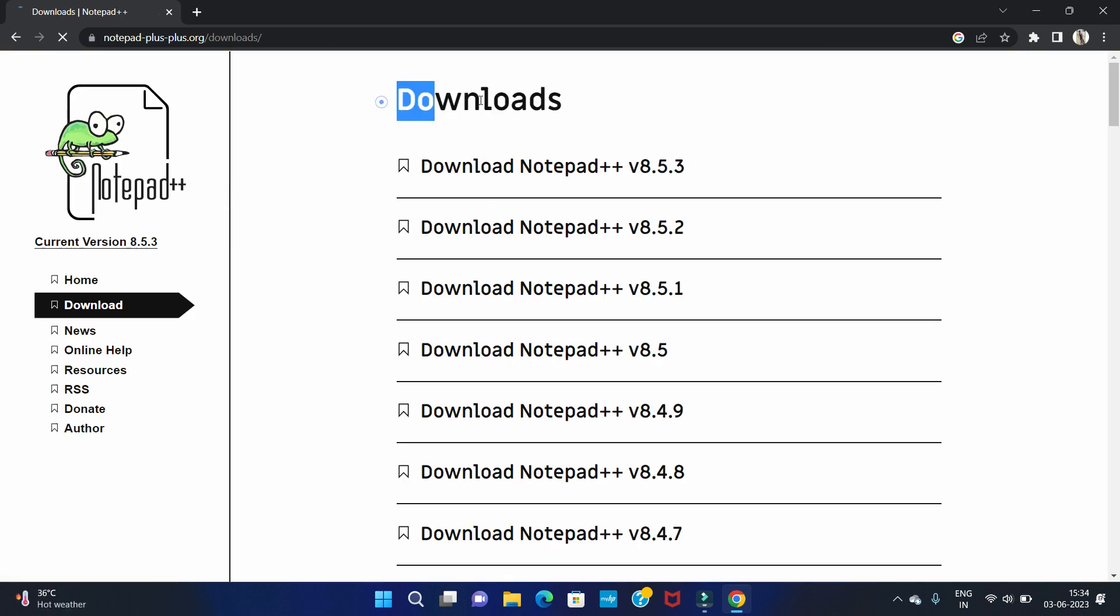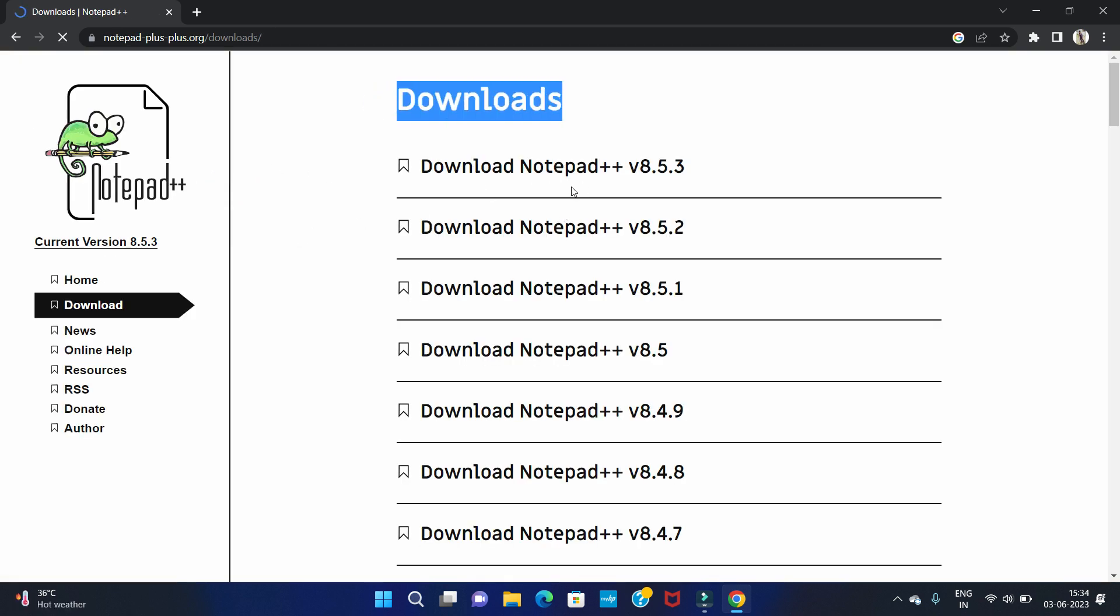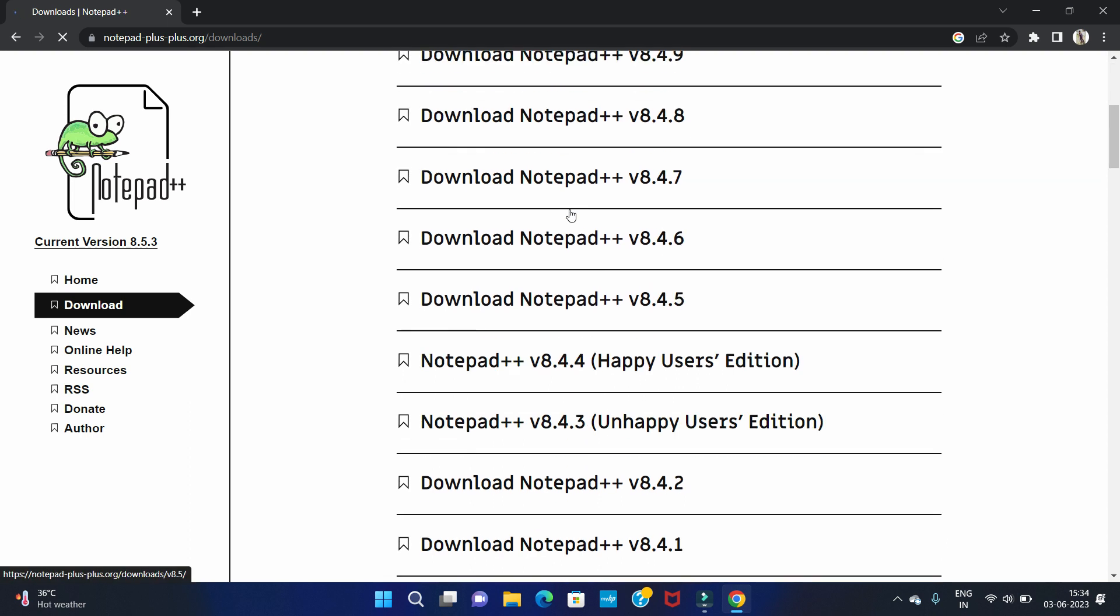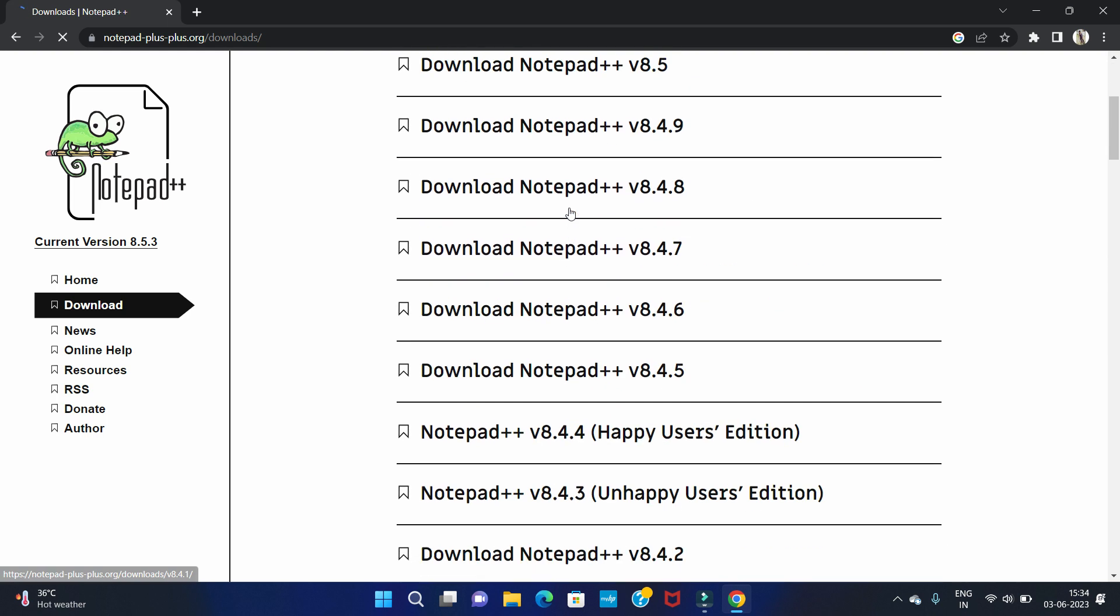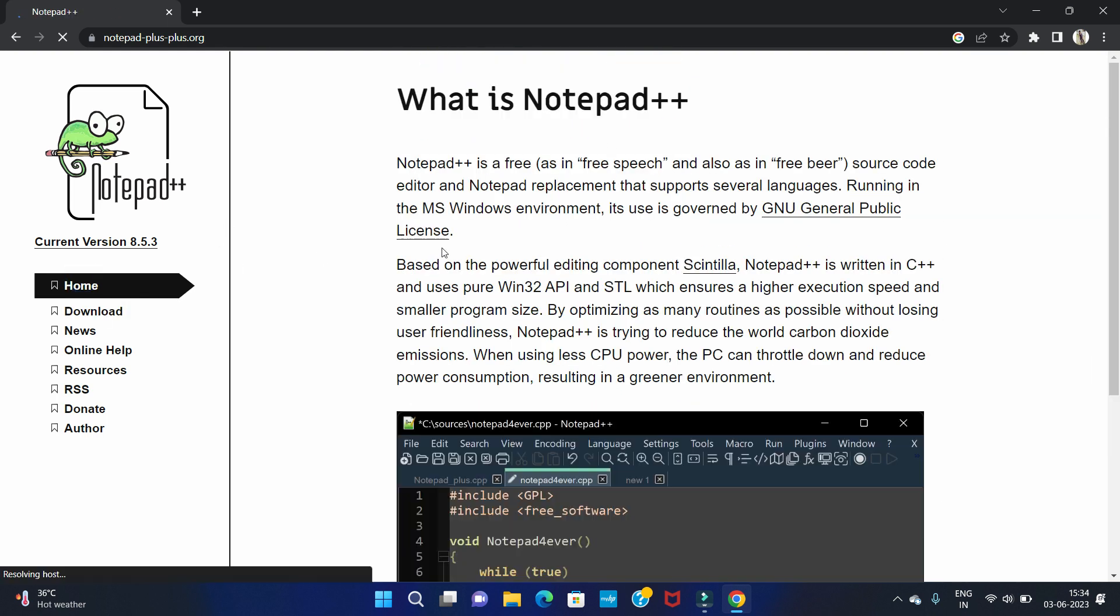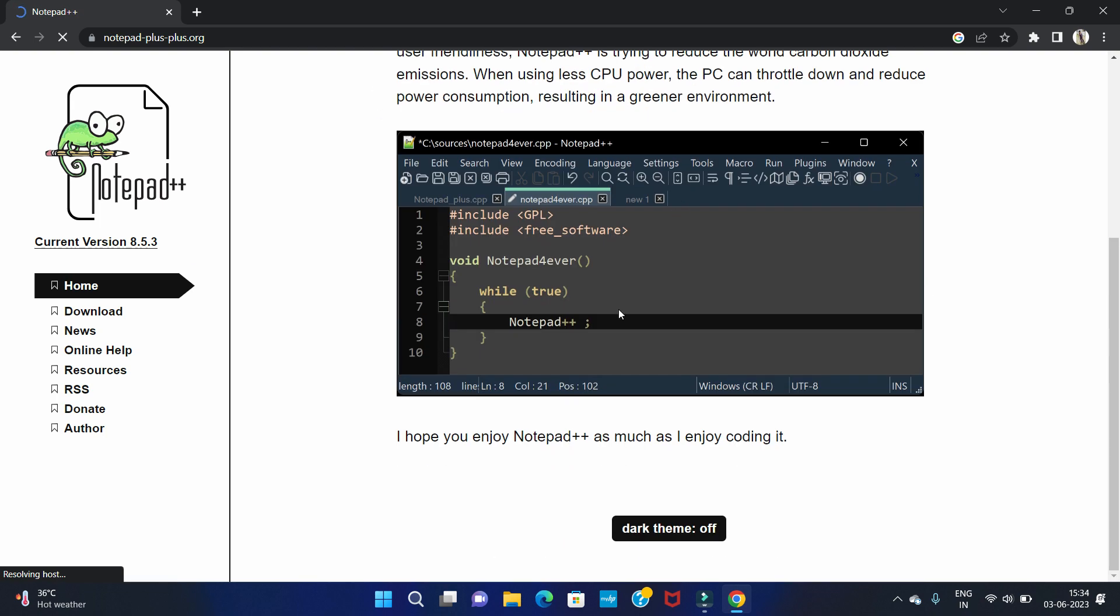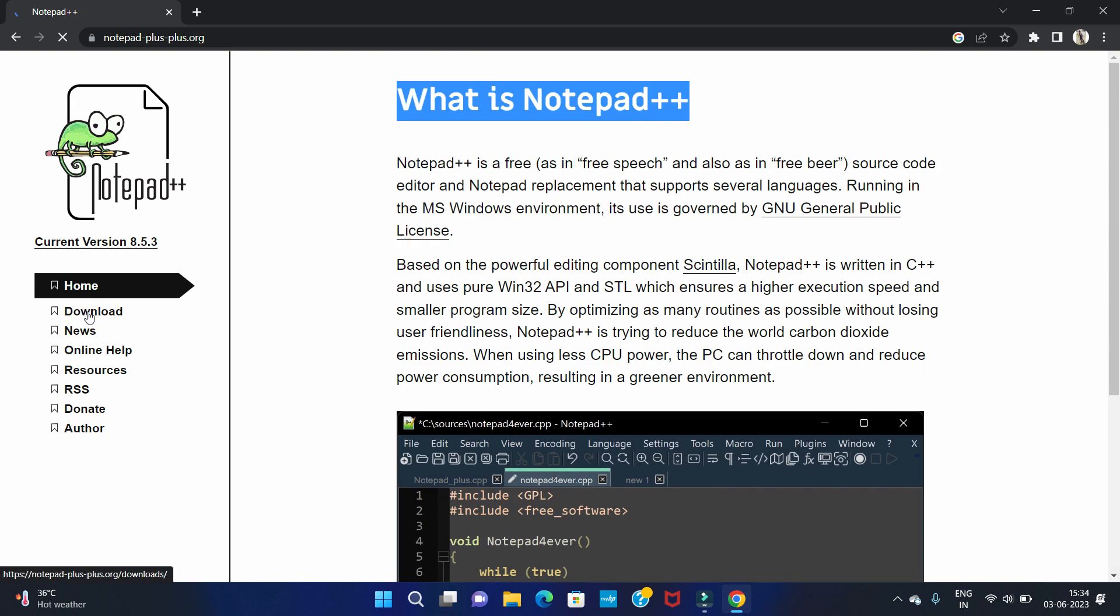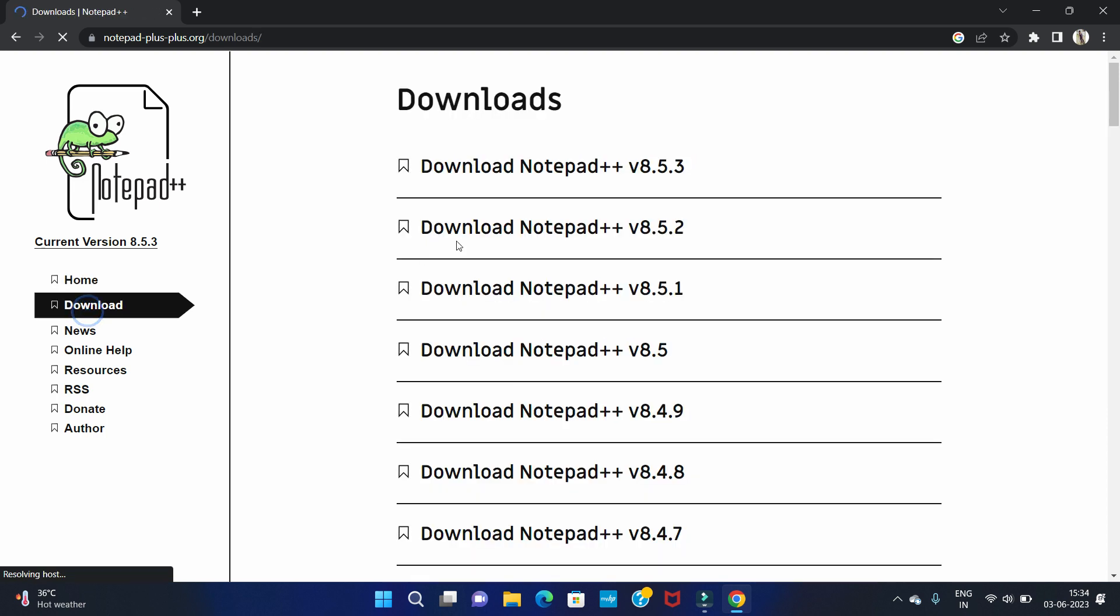So you can see the downloads. These are the latest versions of Notepad++. You can see the download option is here. So you can click on here.